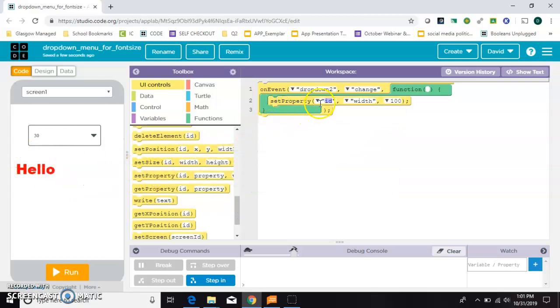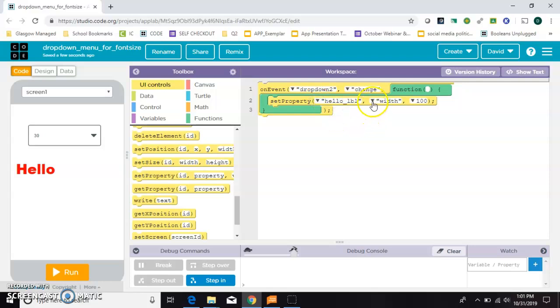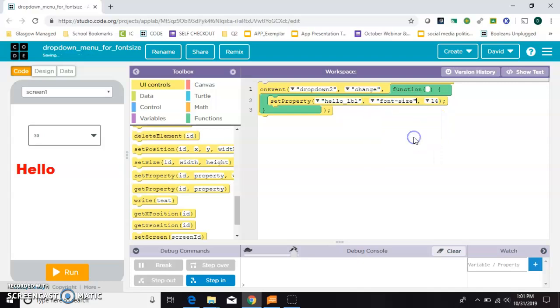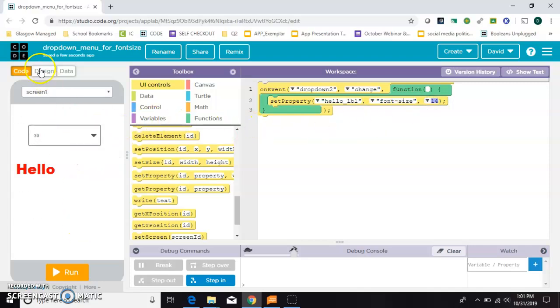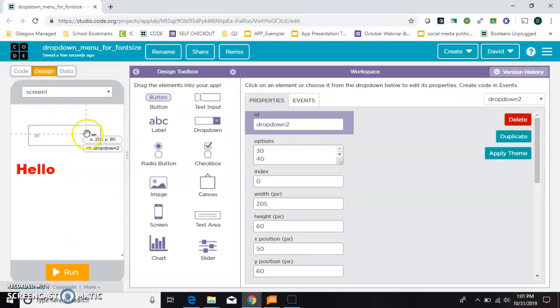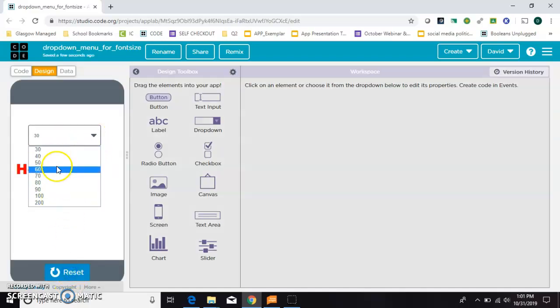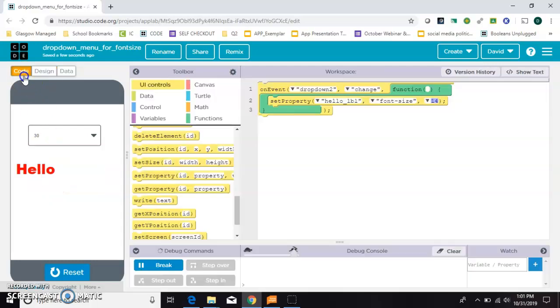So I named that the ID hello label, and in this case, I'm going to change the font size. And I want the font size to be whatever's in this pull-down. I guess I have to hit run for you to see them. I want the font size of hello to be whichever number the user chooses. So in order to do that, I have to get this value somehow.